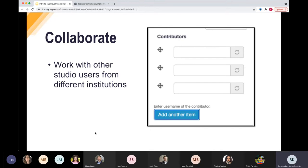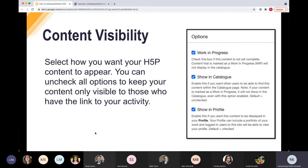You can add collaborators — if you're working with different users, you can add them here, as many as you like. Then there's content visibility, where you select how you want your H5P content to appear. If you're working in draft stage, make sure 'Work in Progress' is checked. You can choose to show it in the catalog and in your profile — it's really up to you. Some H5P content in the catalog is still classified as 'Work in Progress,' which just means the creator is letting users know they can reuse it but it's still being worked on.